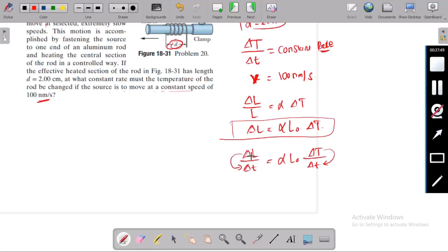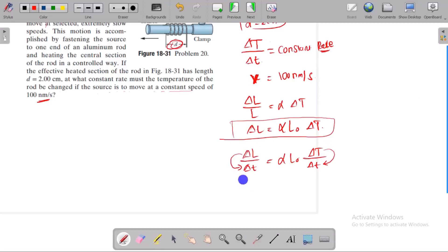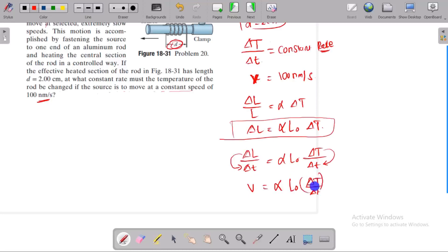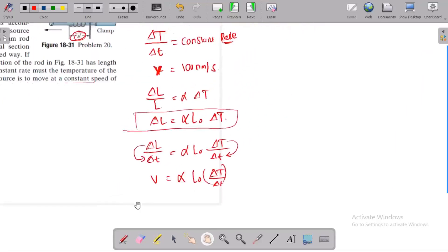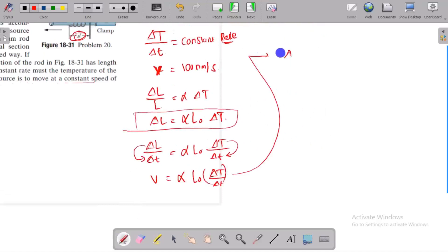We know that the change in length with respect to time is velocity, so: dL/dt = α · L · (dT/dt). We need to find dT/dt.